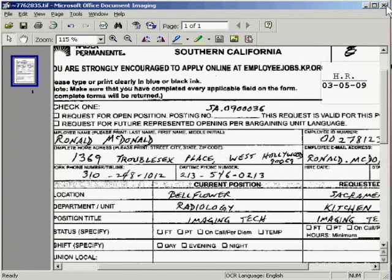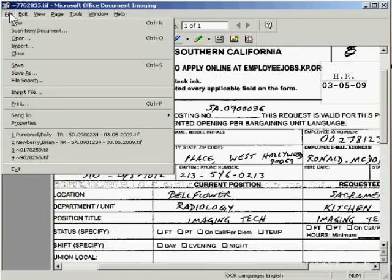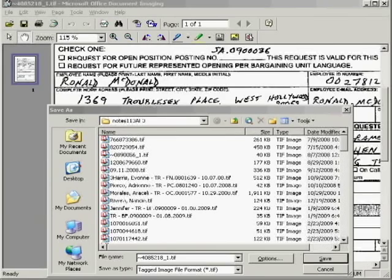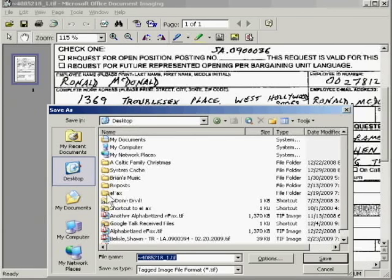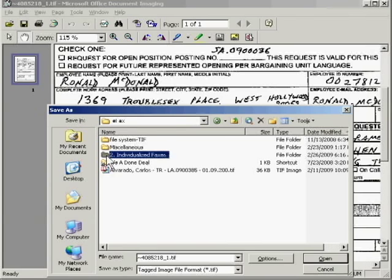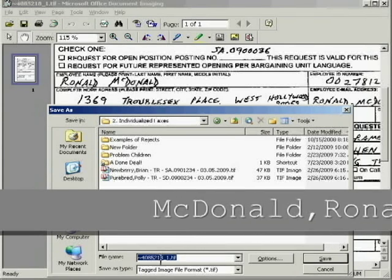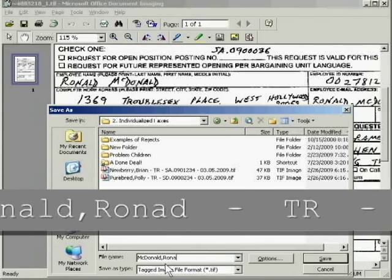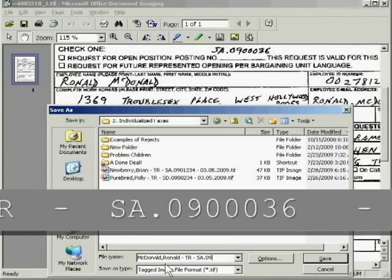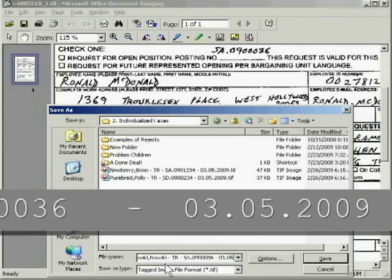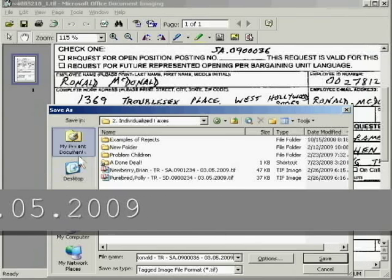And that leaves us with Candidate McDonald Ronald. Now, here we don't need to do a Page and then Move Page to New File, because this is already in its own separate file. So we can just go ahead and do a File, Save As, navigate our way to the folder — that's the eFax, then Individualized Faxes, and here we are. Drop down to the File Name field, and we type the candidate's last name first. So that's McDonald, comma, Ronald, dash TR, dash SA.090.0036, dash 03.05.09. And we click Save.